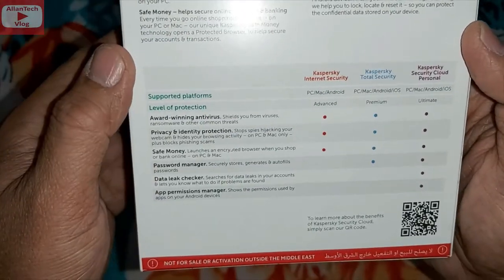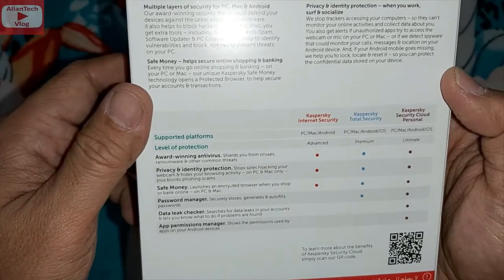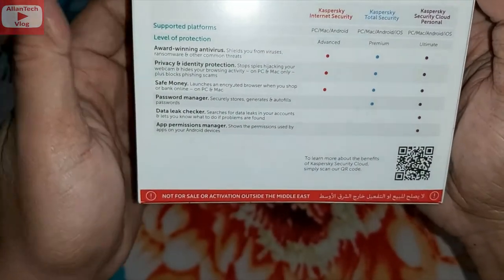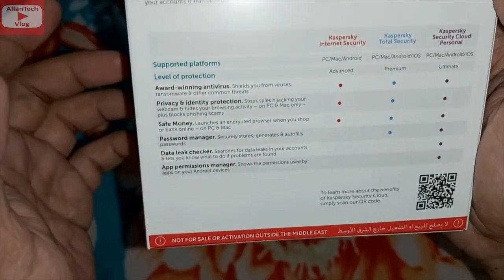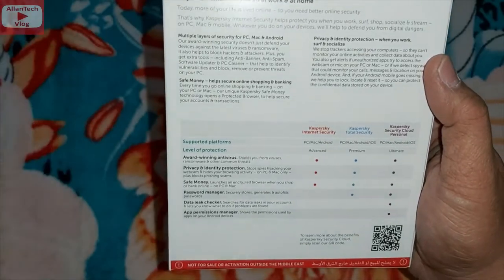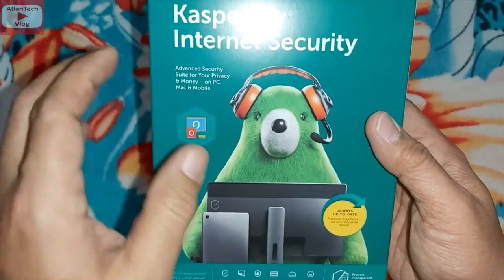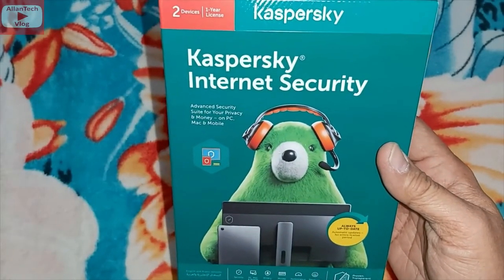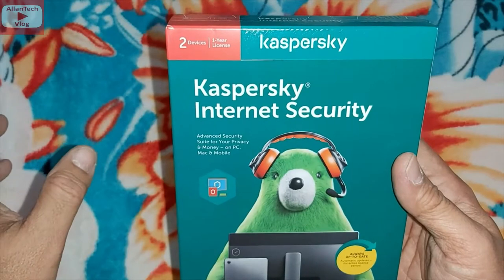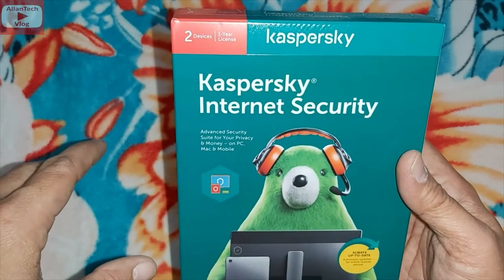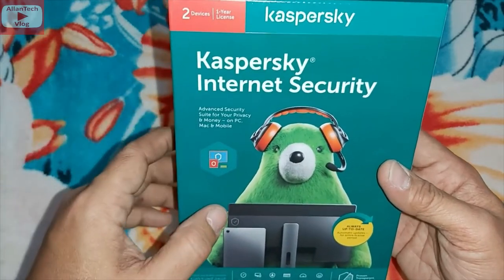One tip for those living in different regions: for example, I'm here in the Middle East, so this Internet Security license is not for sale or activation outside the Middle East. If you buy this here in the Middle East and send it to the Philippines, it will not activate your Internet Security, because every region has its own license.